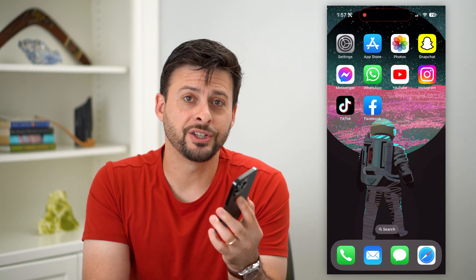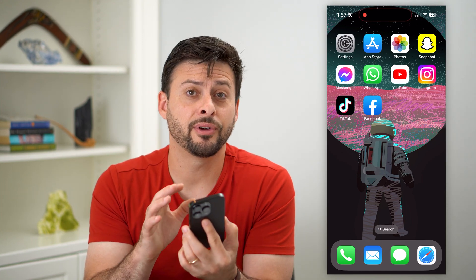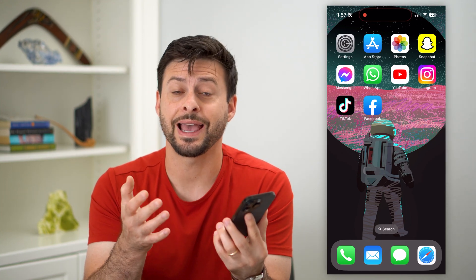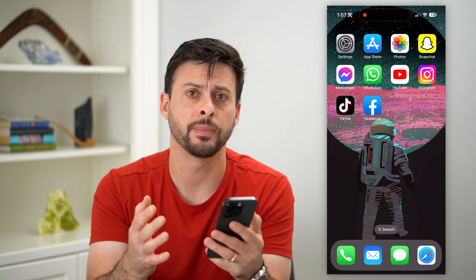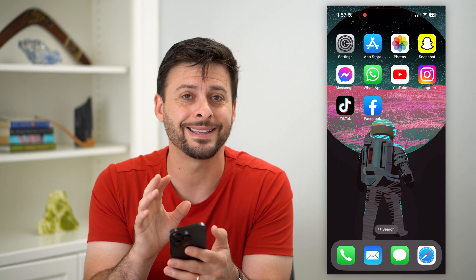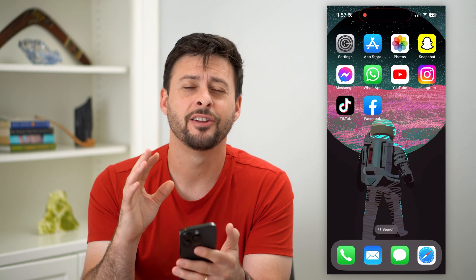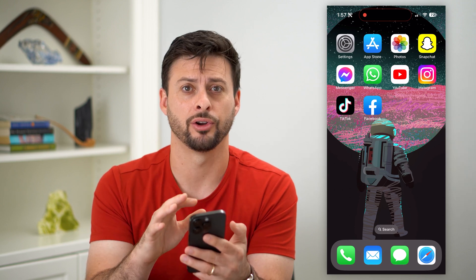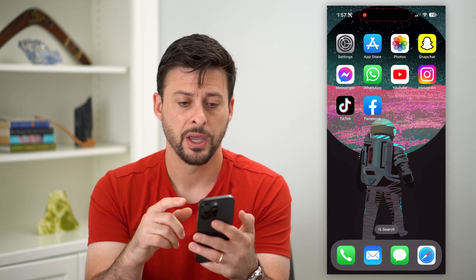Here's how to make photo widgets on your iPhone. Your iPhone has the ability to add widgets that have your photos, your special memories, that you can quickly and easily see directly on your home screen. I'll show you how to make those.